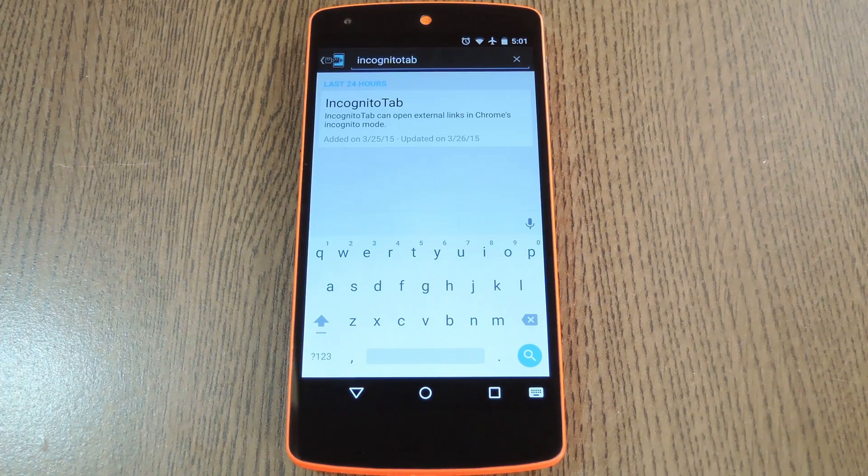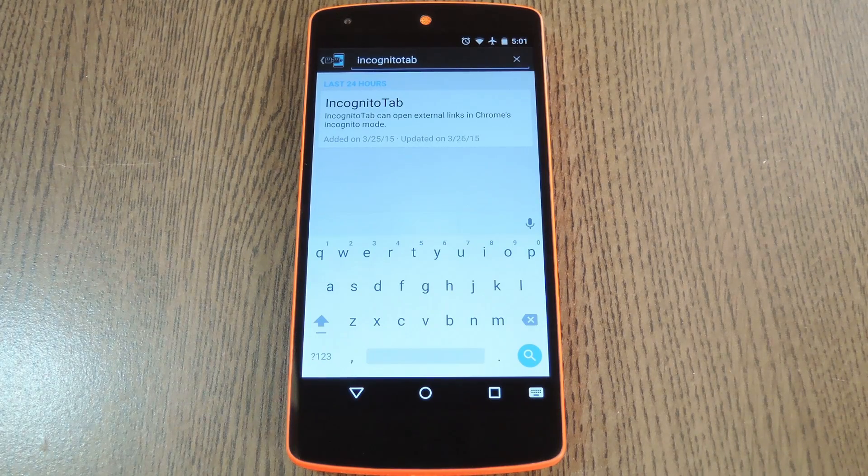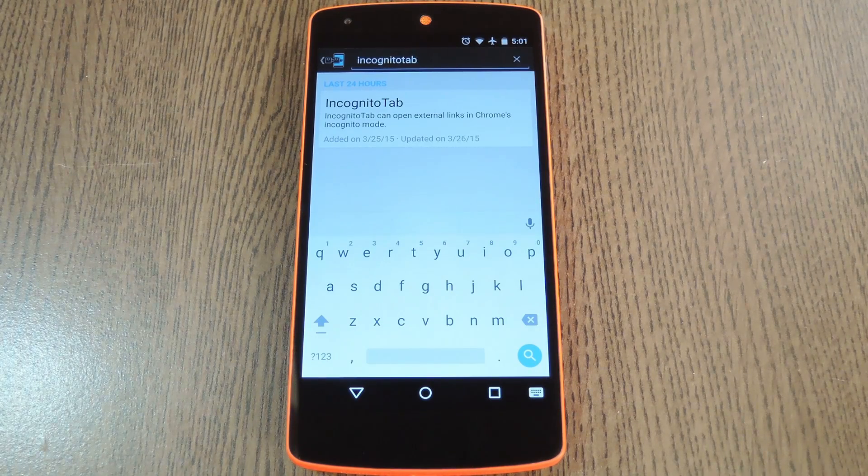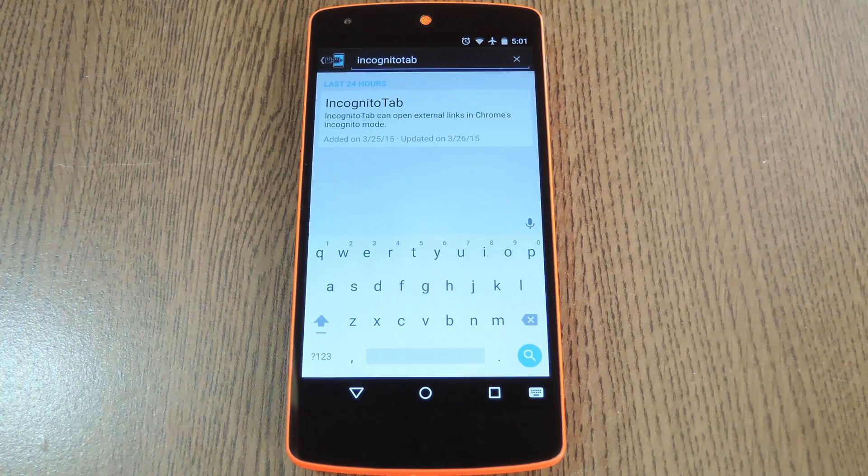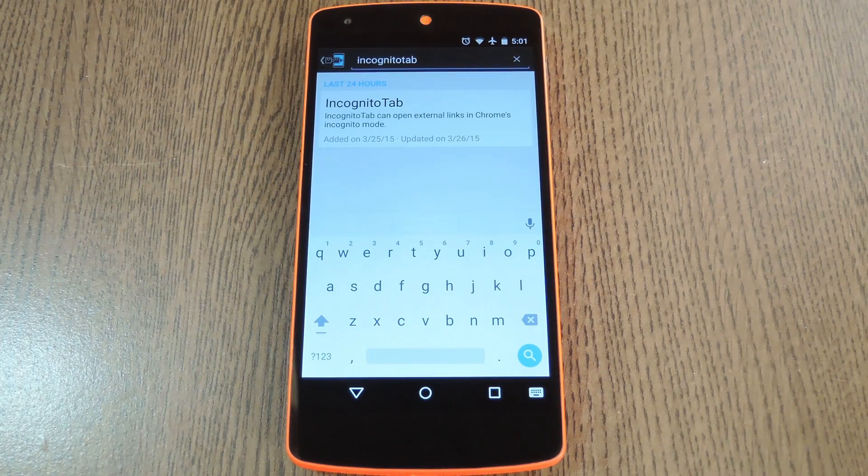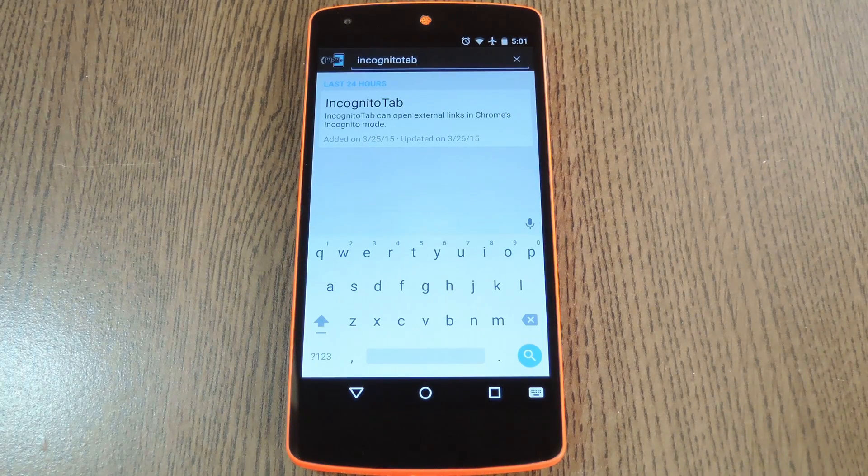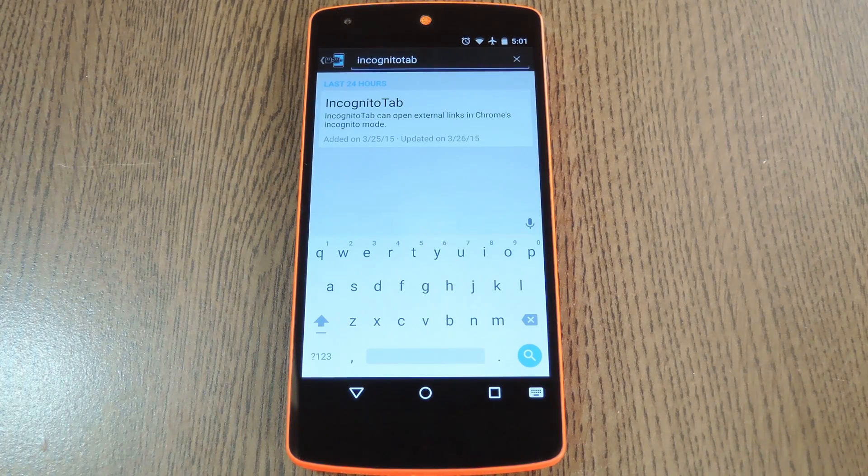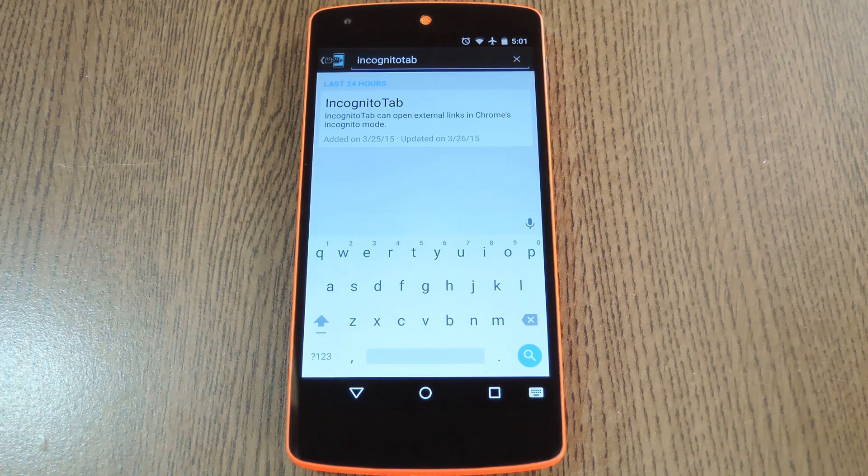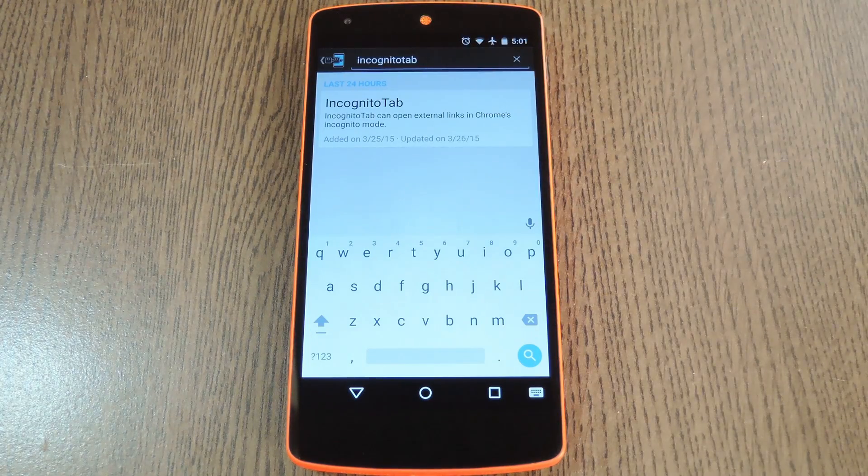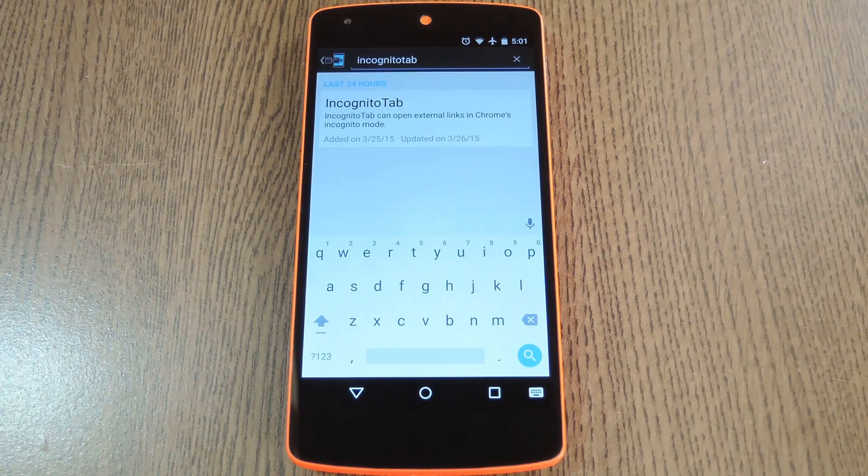You'll also need to make sure that you're running the latest version of Chrome or Chrome beta which are both available on the Google Play store. Then to get started head to the download section of your Xposed installer app and search incognito tab and that's all one word.